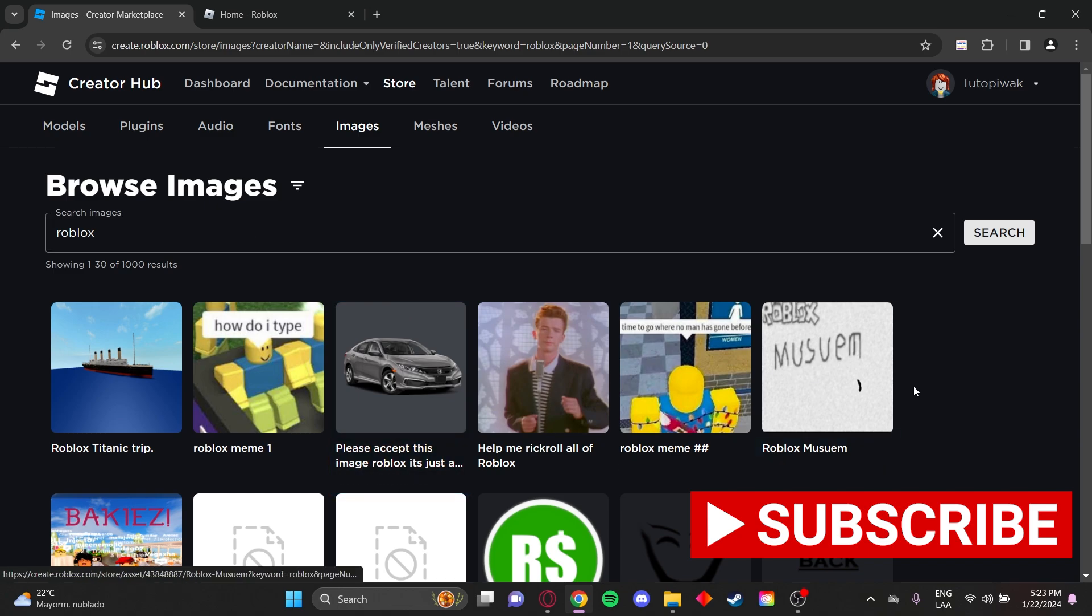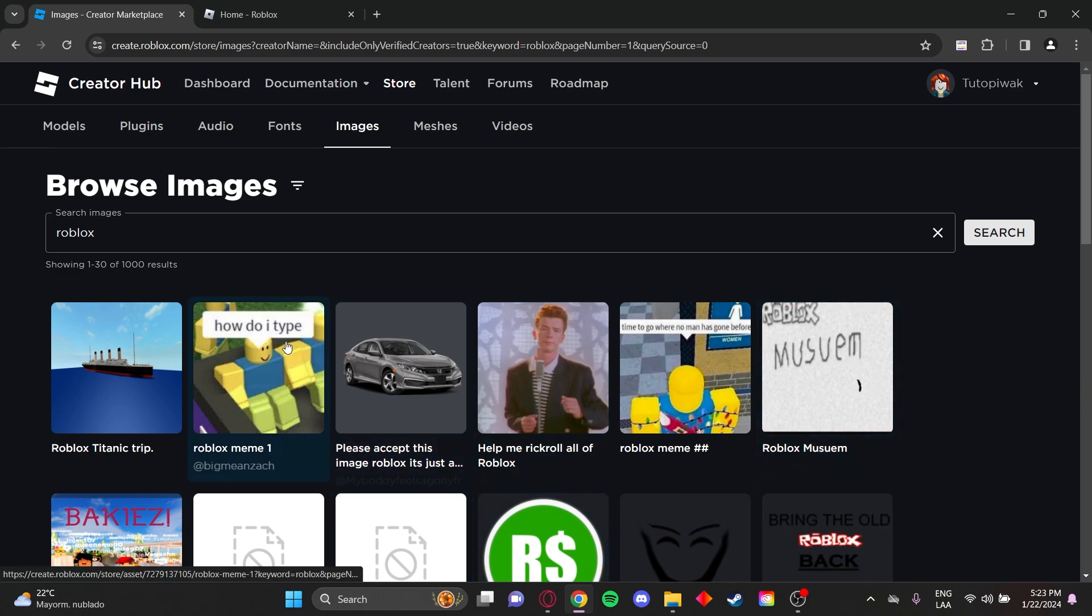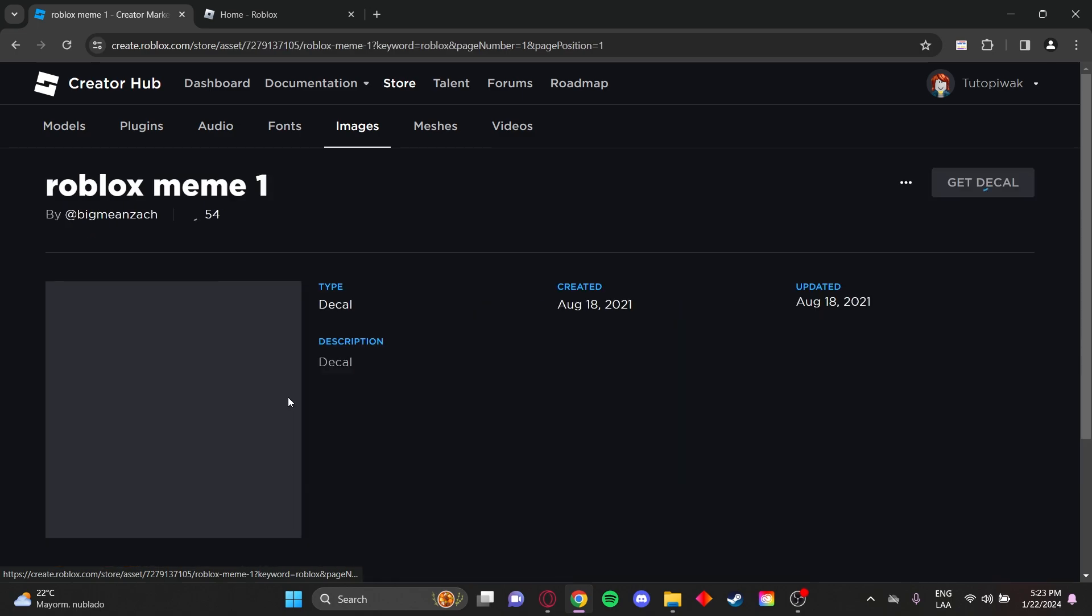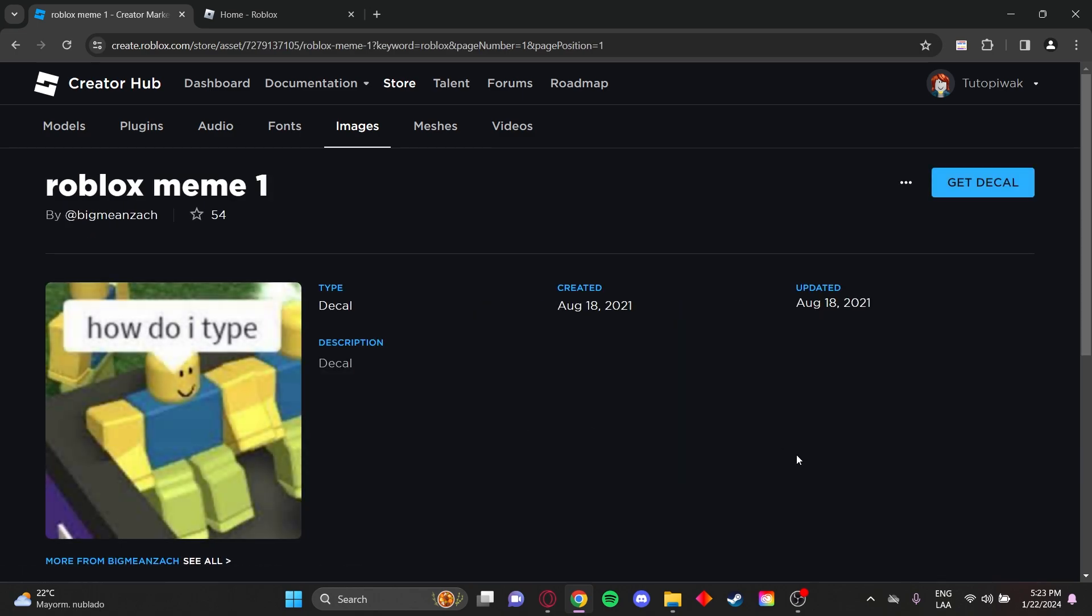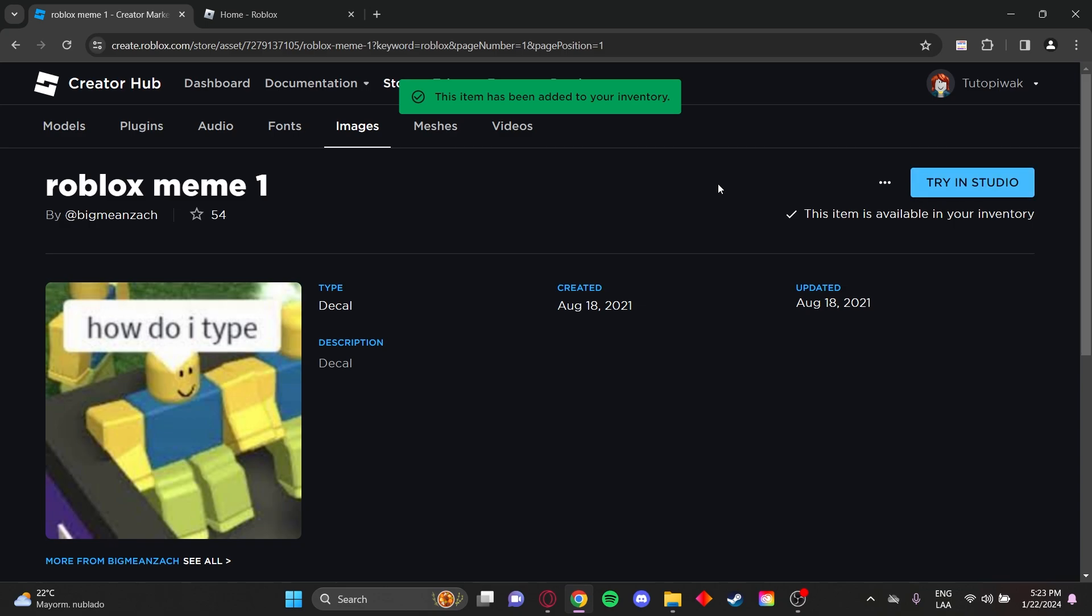Select the image you want to download. I'm going to download this one. Click get decal.